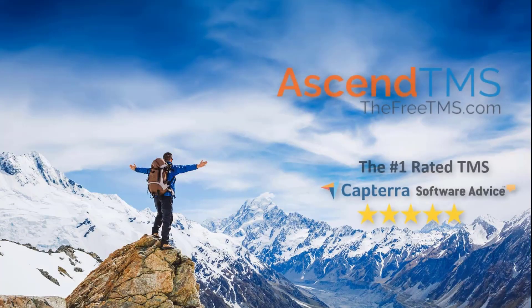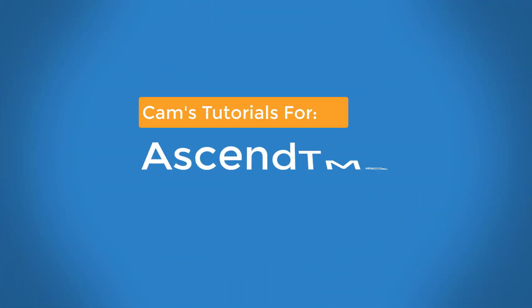Ascend TMS, the world's number one rated TMS software. Oh yeah, Cam's back at it again with another Ascend TMS tutorial video.